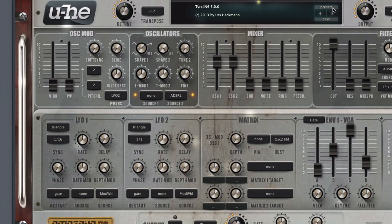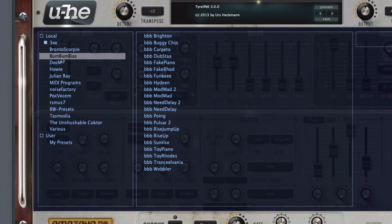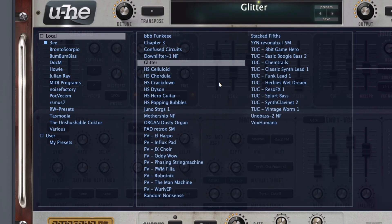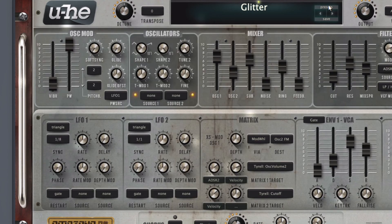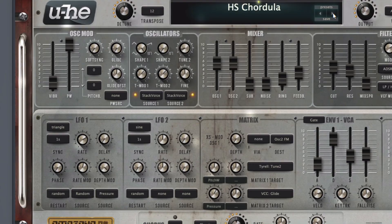When you click the text at the top that says presets, you can see the preset browser. What you see on the left is pretty much folders, so you click into them and you can see the different presets in each folder. Then click one of the presets in the middle and you can play the sound with your MIDI controller. You can also click the left and right arrow to switch between different presets.